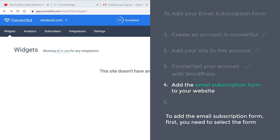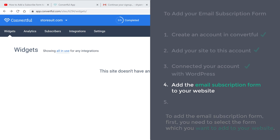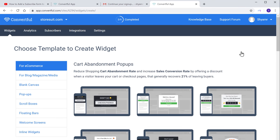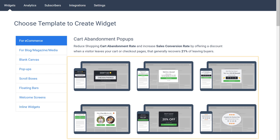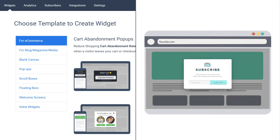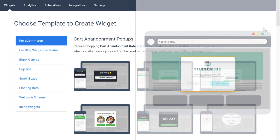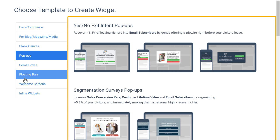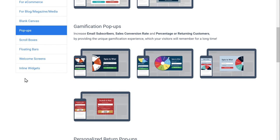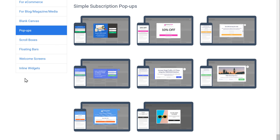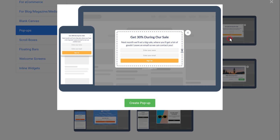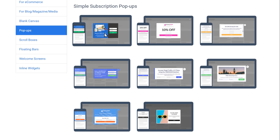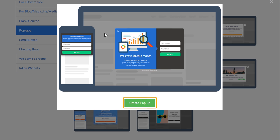So to add the email subscription form, first you need to select the form which you want to add to your website. So to select the form, let's click Create Widget. And you will get this page where you have different types of forms you can add to your website. Now if you want to add a pop-up form, just click Pop-ups, and you will find different types of pop-up forms which you can add to your site. So just have a look at these forms and select the one you like. So now if you click on a form, you can see a preview of how it'll look on your website. I'm going to select this one, and just click Create Pop-up.